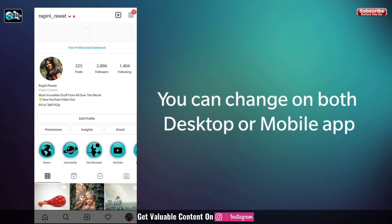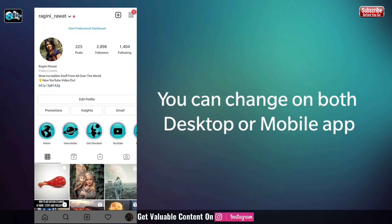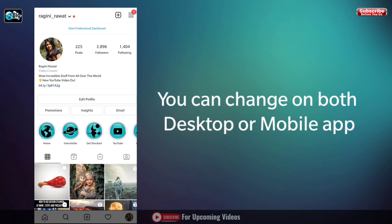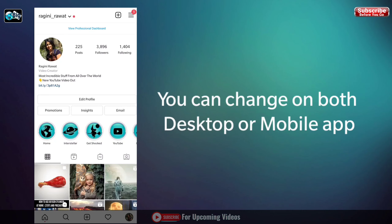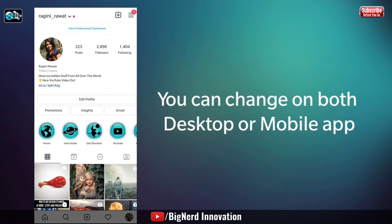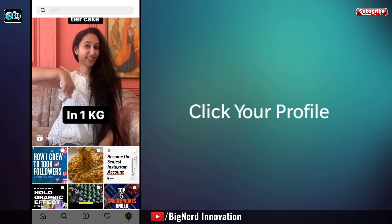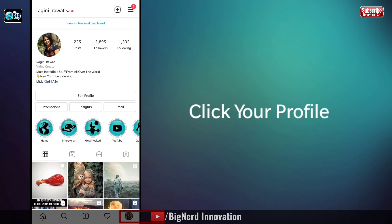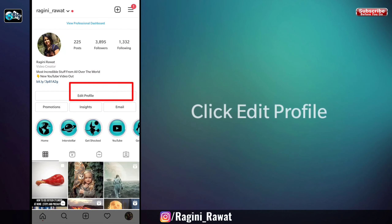If you want to change your username on a computer, you can change your username with the desktop version of Instagram. Go to Instagram in your web browser. If you are already logged in, you will be ready to continue with your account. If you are not already logged in, enter your username and password. Click your profile icon on the right side of the home page, then click edit profile next to your username.